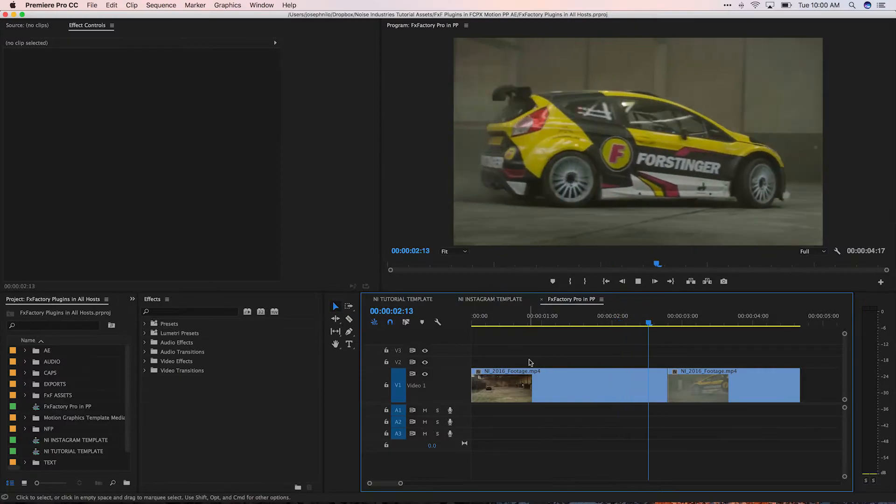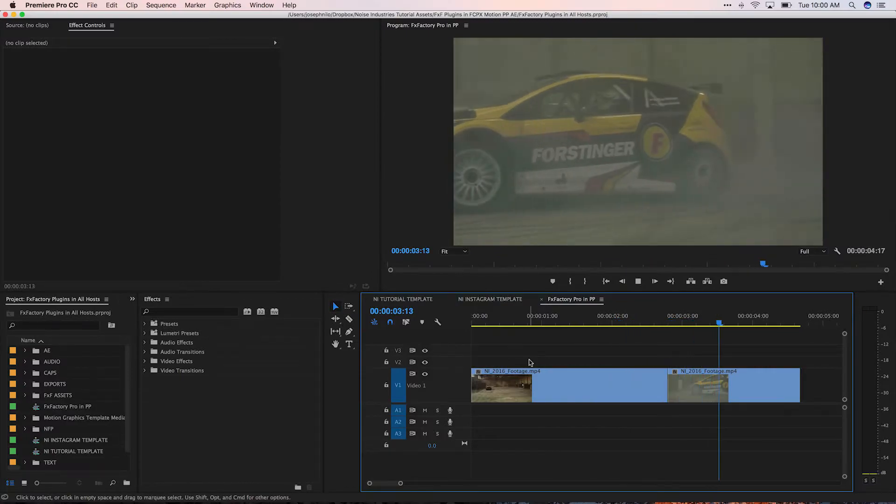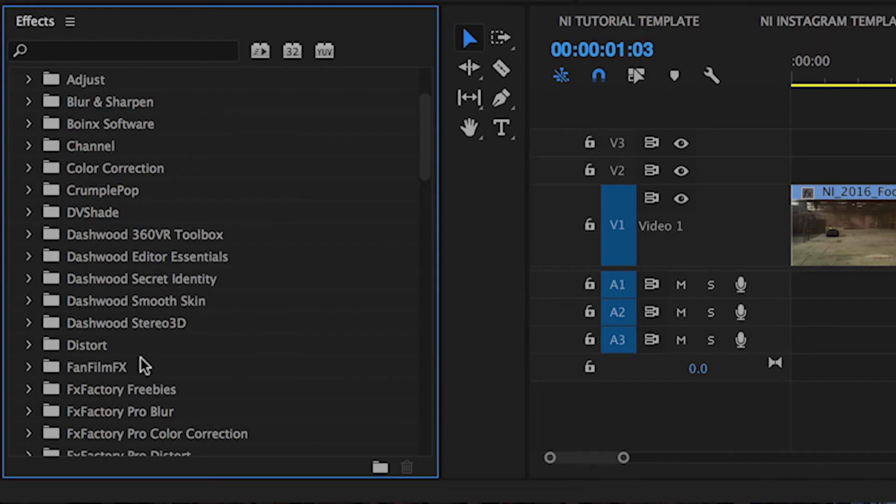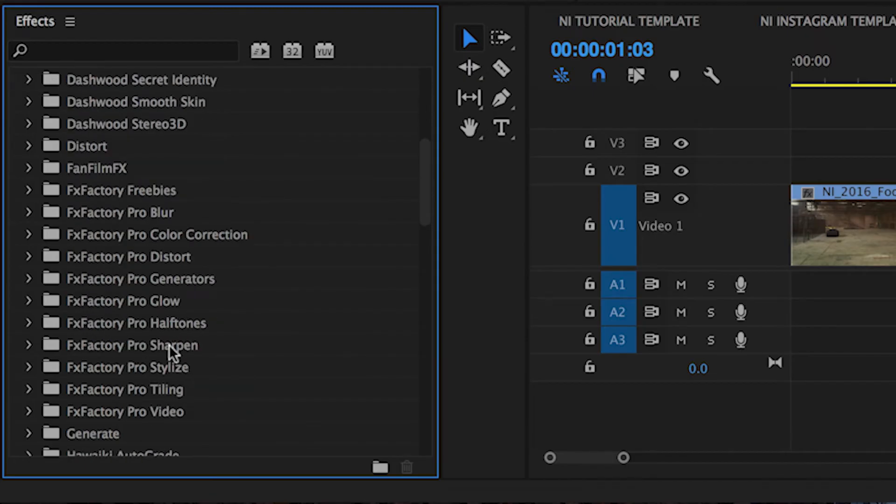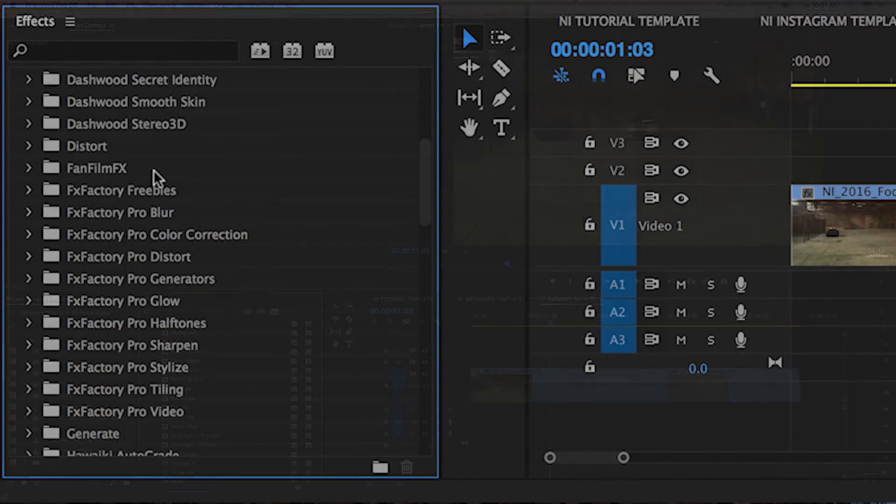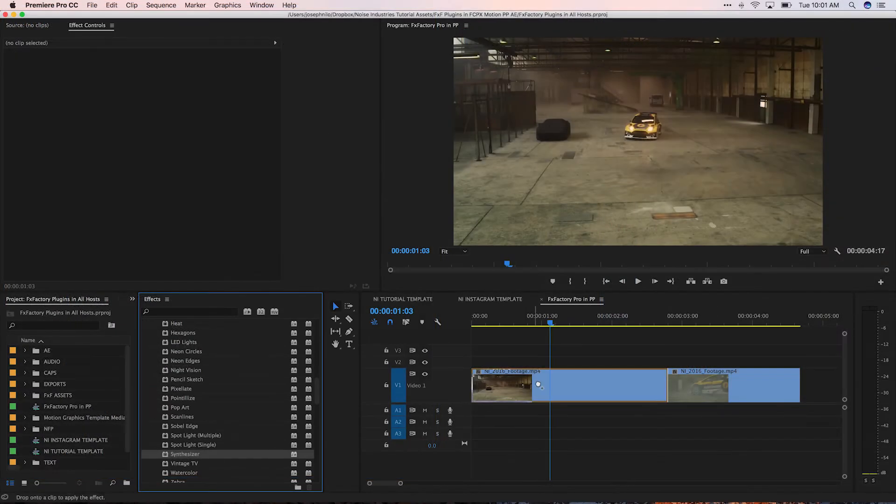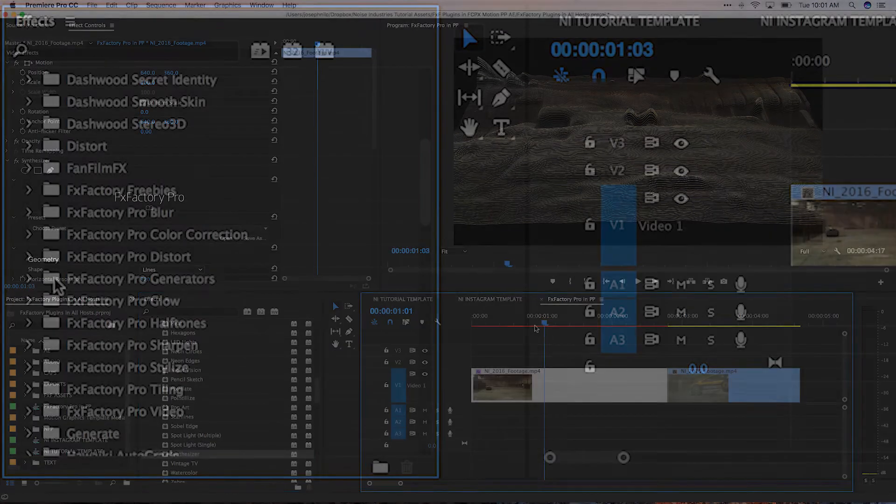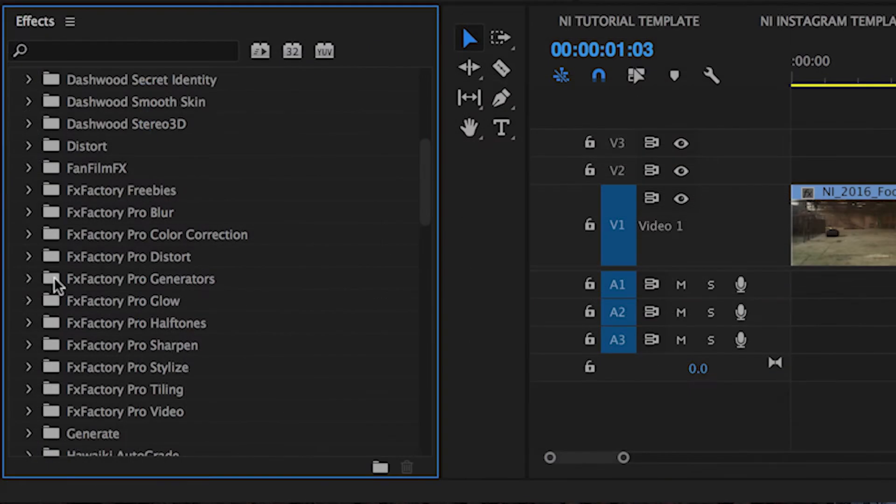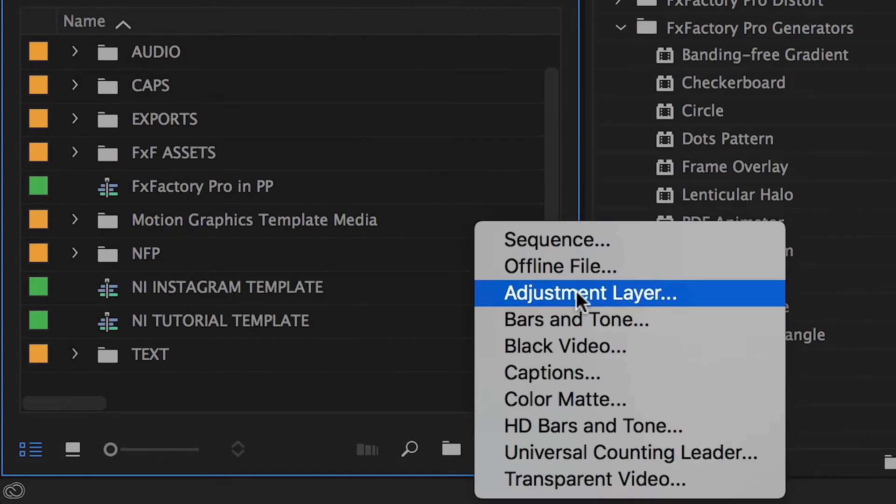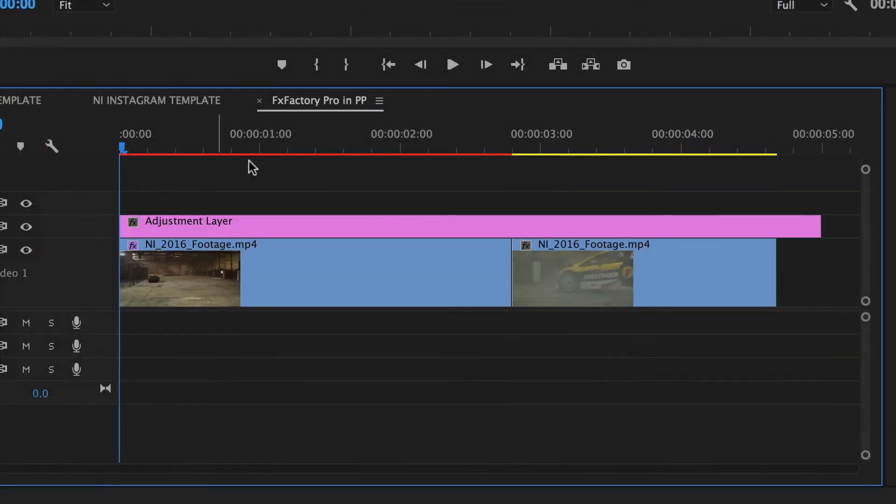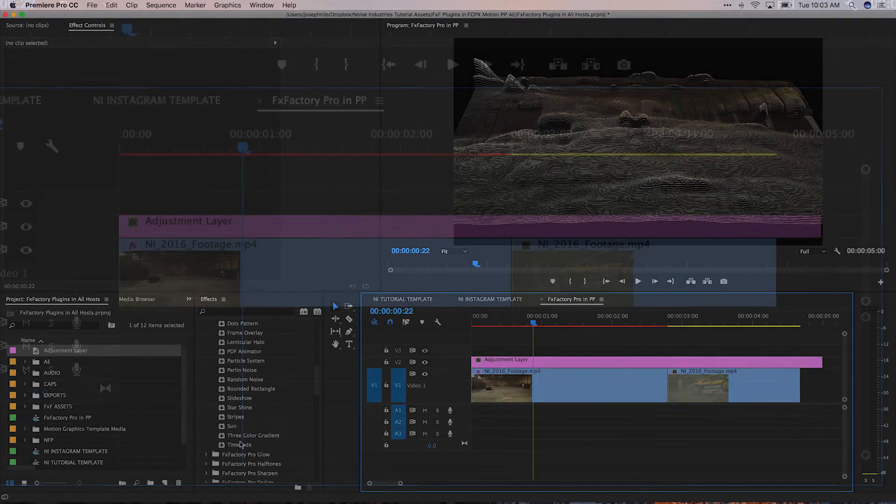Next up, Premiere Pro. FXFactory Pro Effects are in the Effects panel, Video Effects, broken up into categories. The Generators are here as well under FXFactory Pro Generators. These need to be added to a clip, such as a black video clip or an adjustment layer.